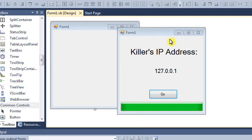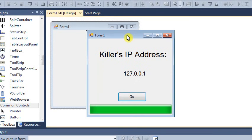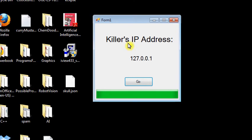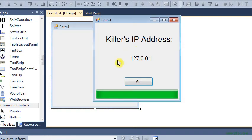Okay, we're going to be making a stupid little GUI interface in Visual Basic to track the killer's IP address. So this is what the final project will look like.